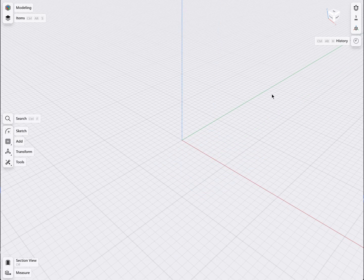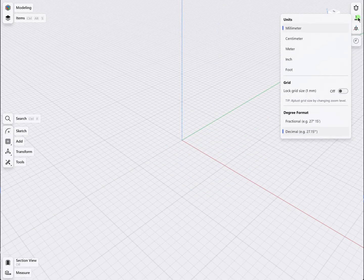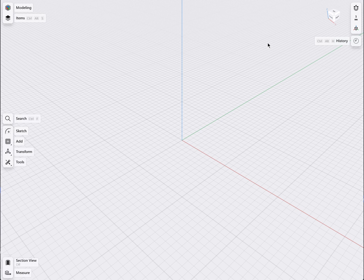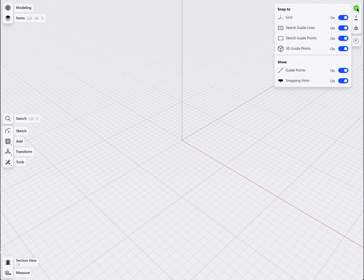In the top right, open Units. Make sure Millimeter is selected. Next, click the Magnet icon and make sure all snapping guides are turned on.